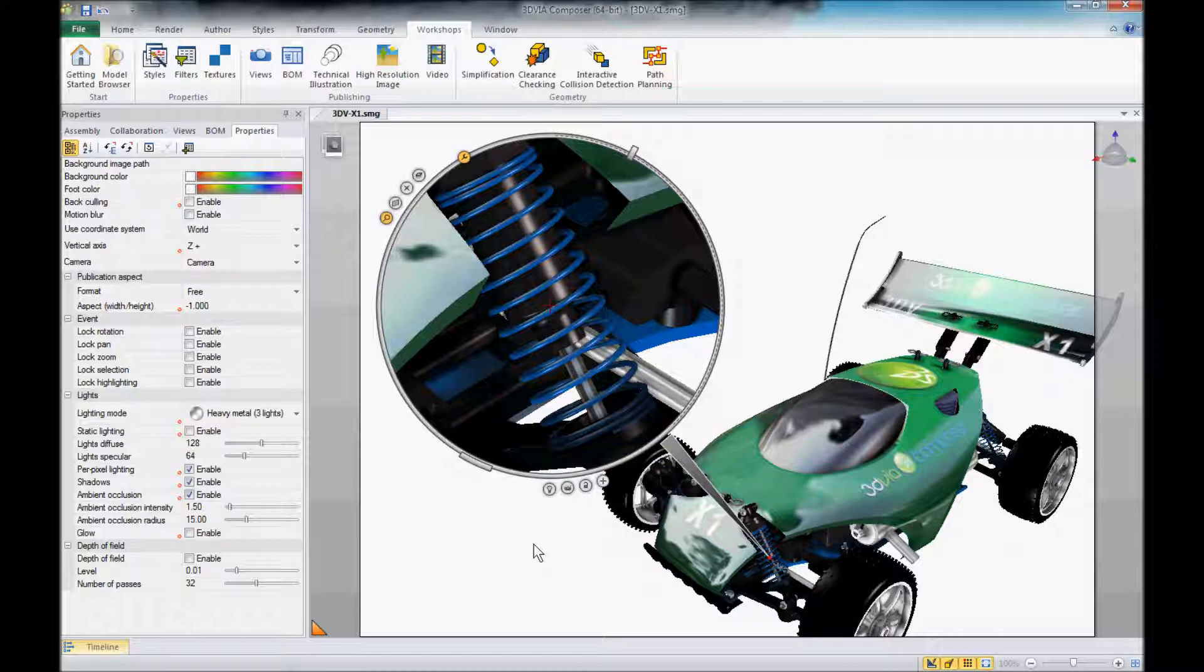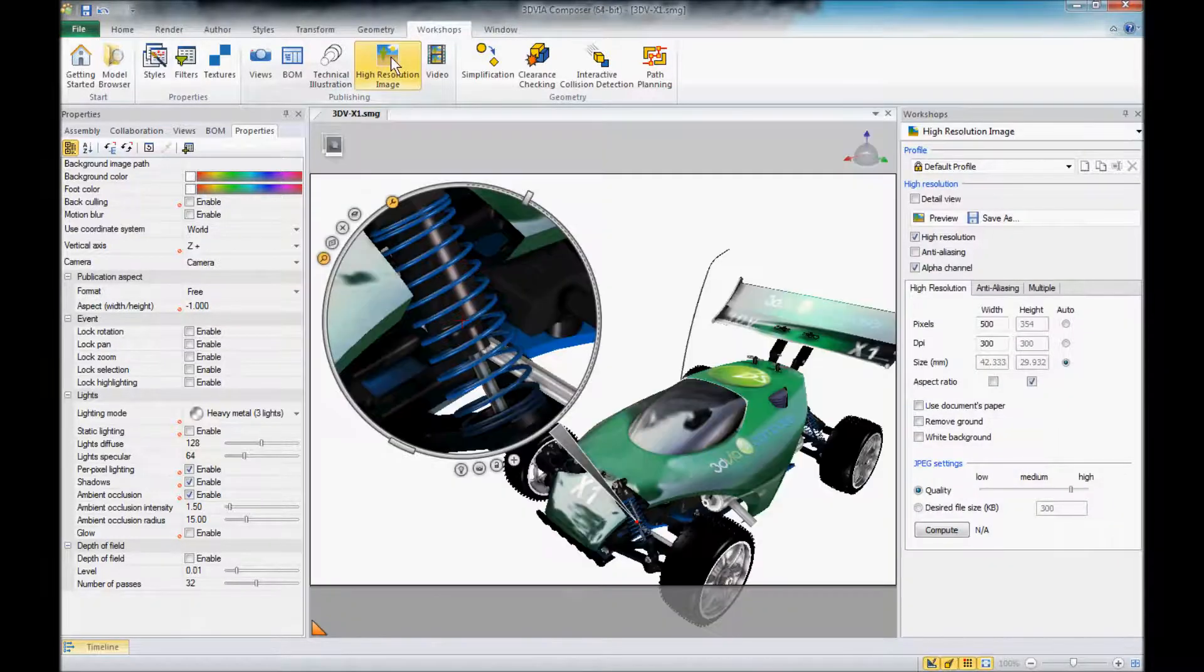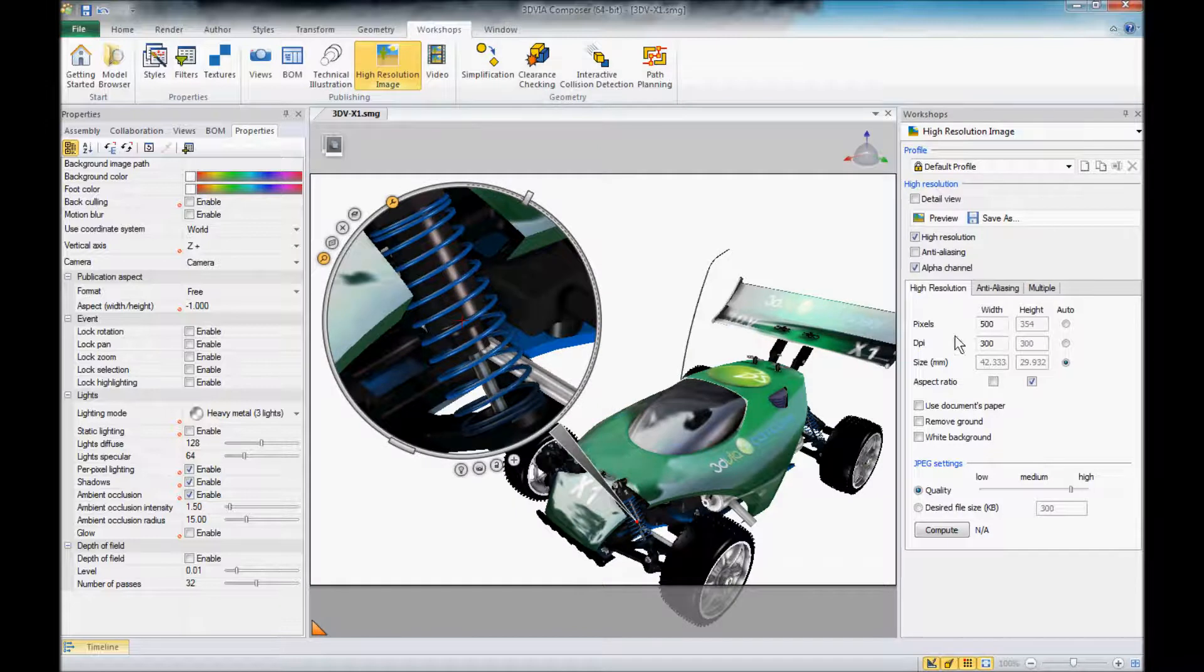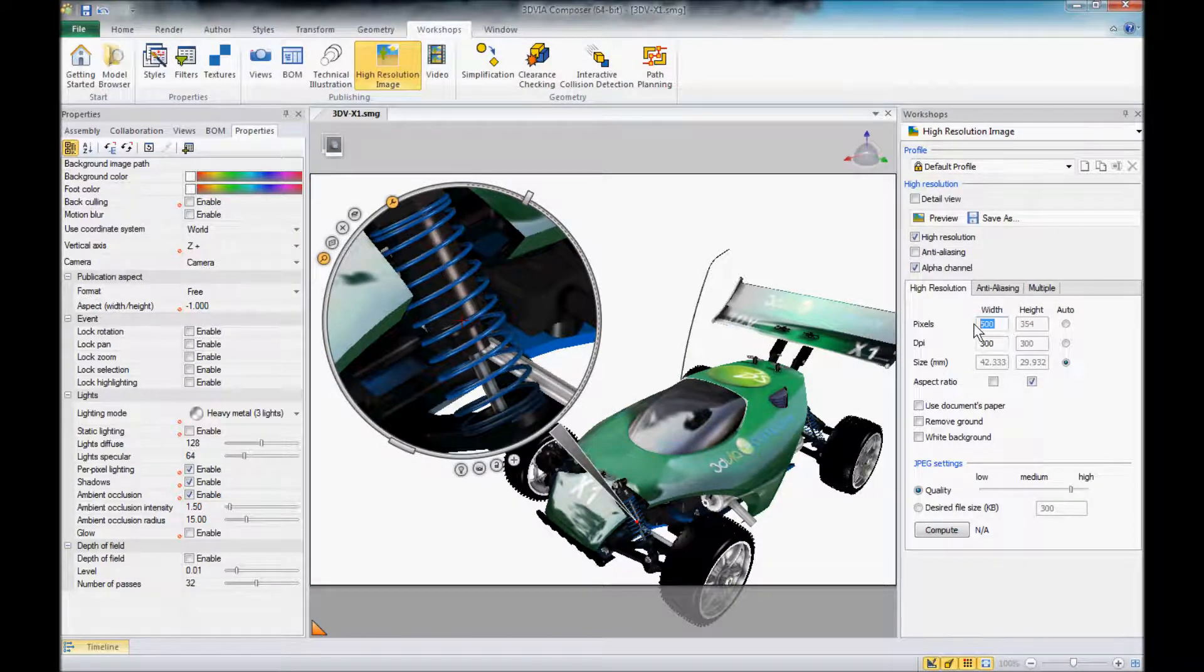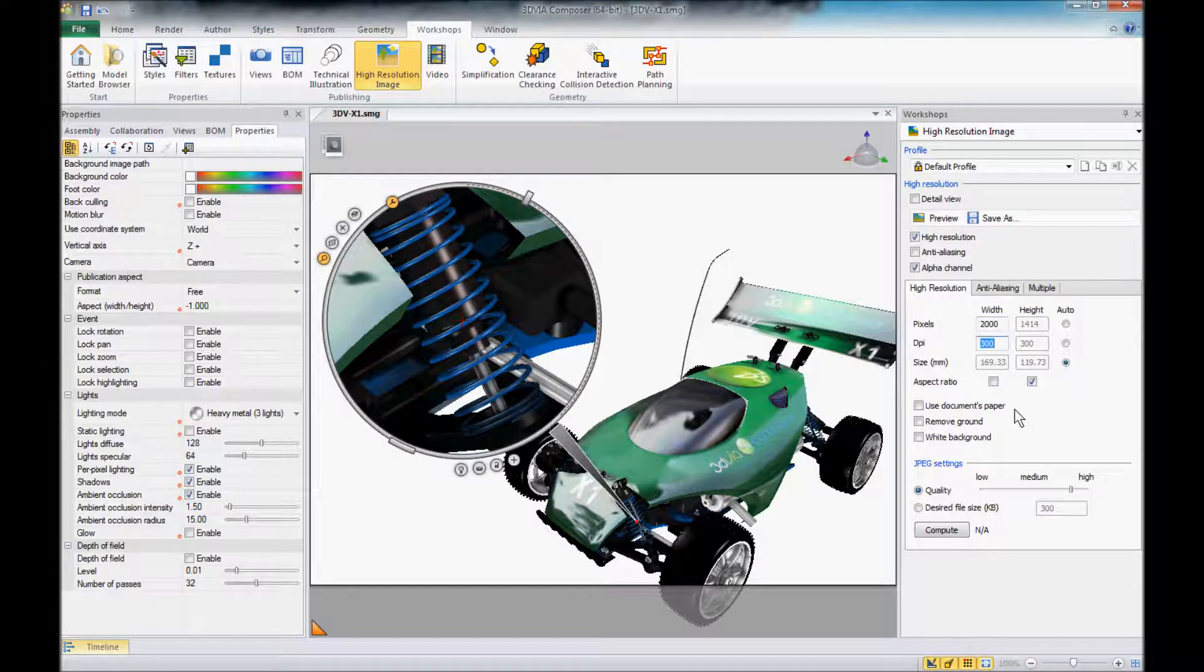I'm going to open up my high resolution image workshop, and I'm just going to change my settings in here on the high resolution tab and bump up that resolution.